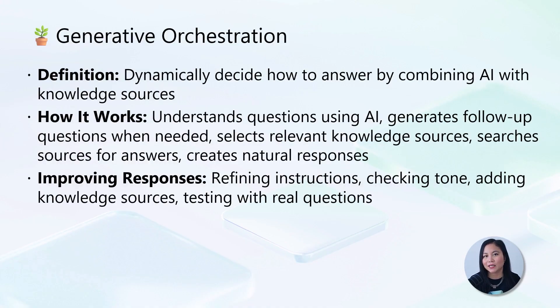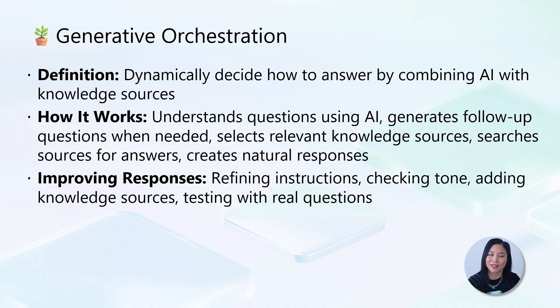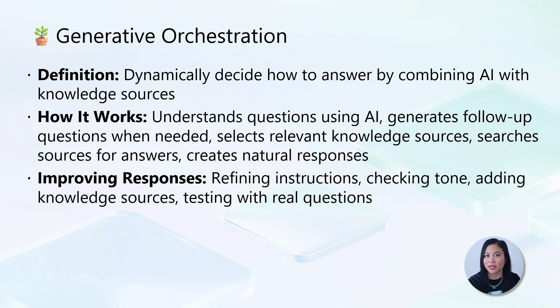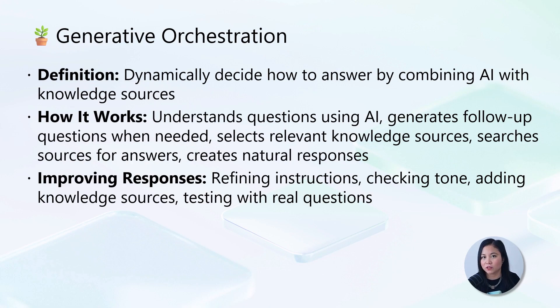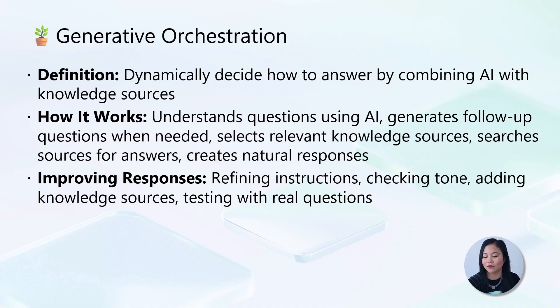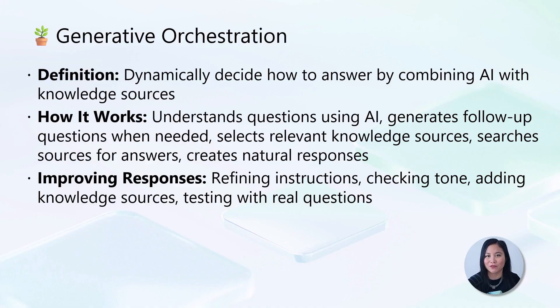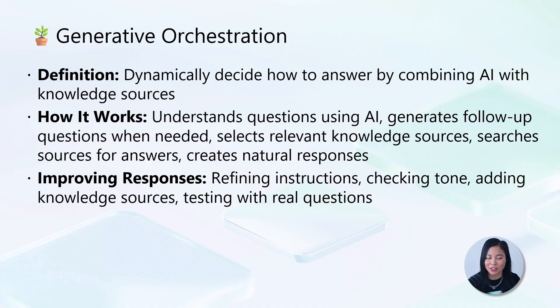Lastly, generative orchestration is how your agent dynamically decides how to answer questions by combining its AI capabilities with your connected knowledge sources. Whenever a user asks a question, the agent understands it using AI, then selects relevant knowledge sources to search, and generates a natural, helpful response using the information it finds. This powerful capability means you don't need to manually program answers to every possible question. The agent can pull information from sources such as SharePoint sites, data sources, or uploaded documents to provide accurate responses.